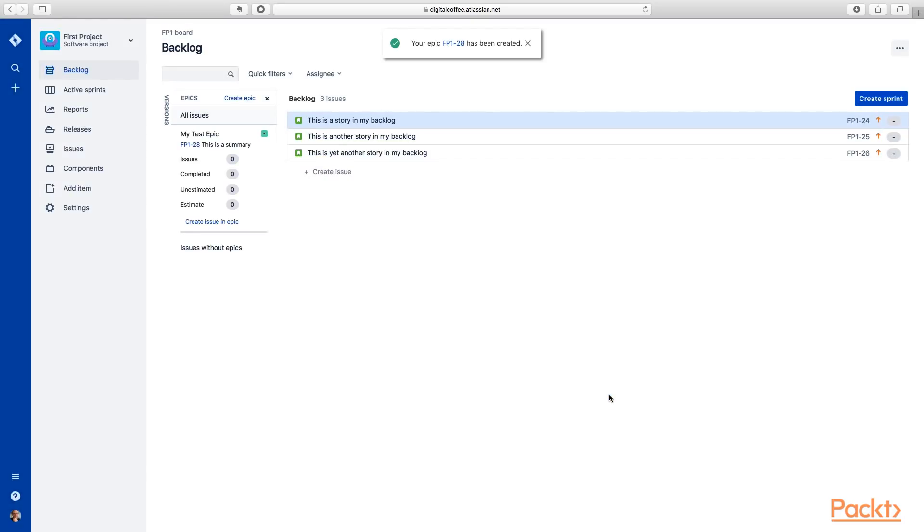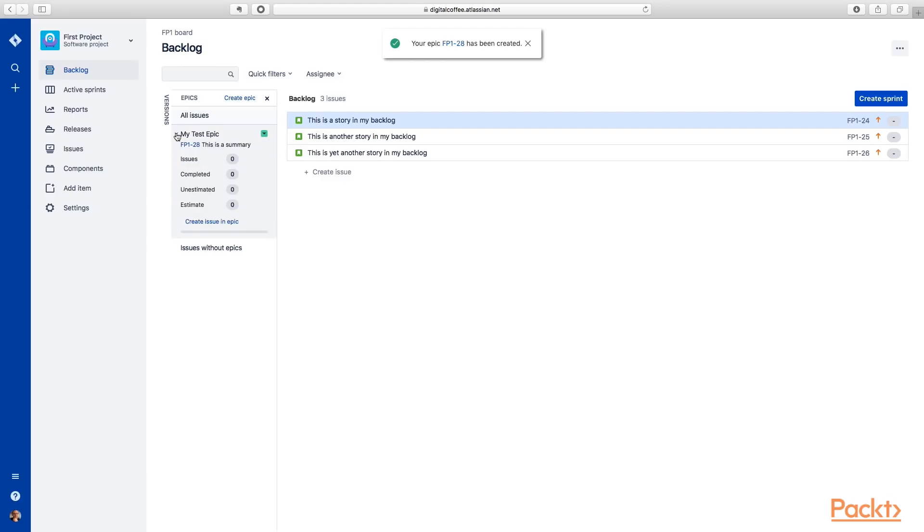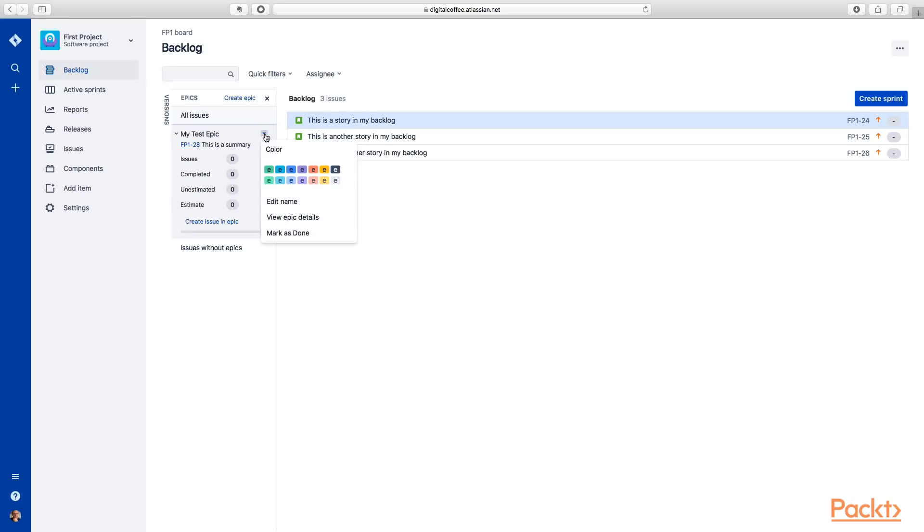Let's take a look at this epic. You can see if you look at it on the left here, you can expand and contract the epic. It's got an ID, a JIRA ID. You can select the color that you would use for that. You can edit the name, the epic details, mark it as done.